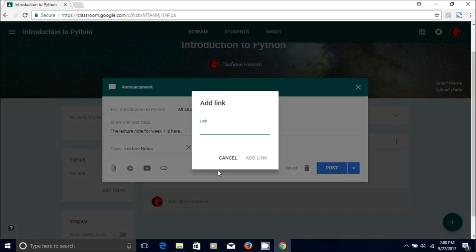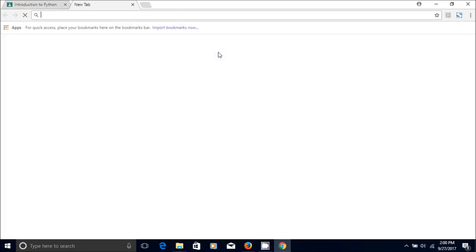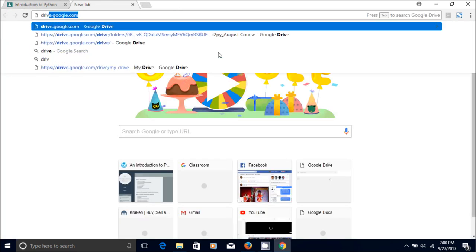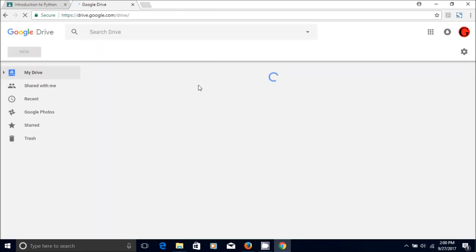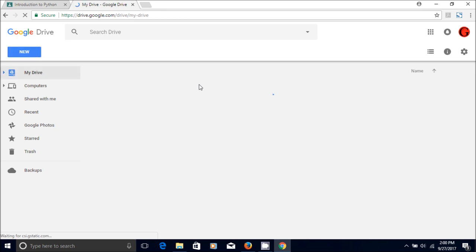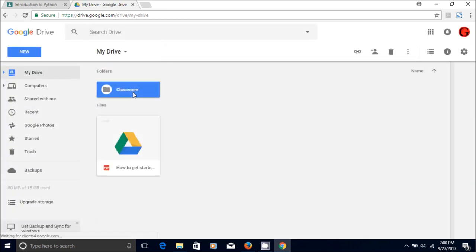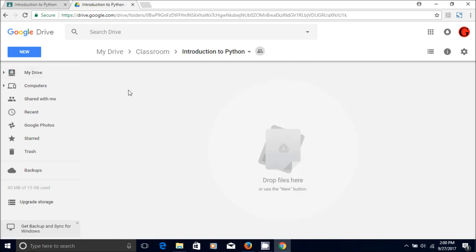So what I do, I go to Google Drive, drive.google.com, and in the Google Drive you already have a classroom folder and then you have Introduction to Python.